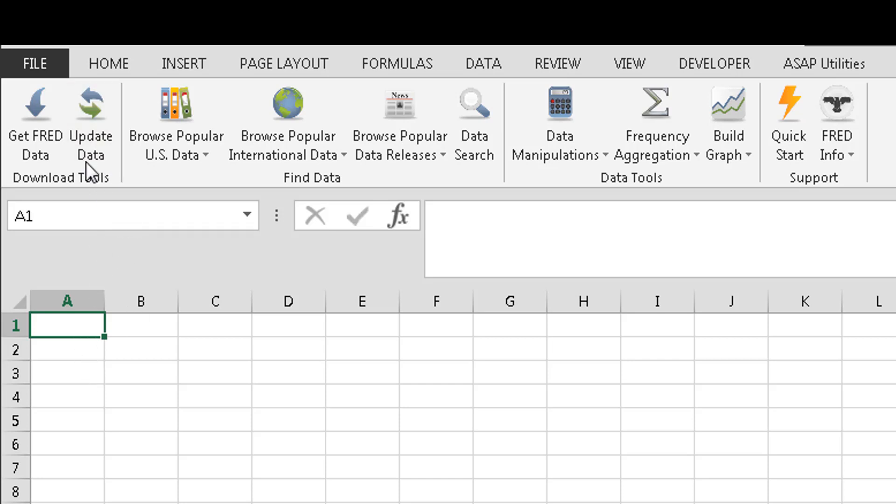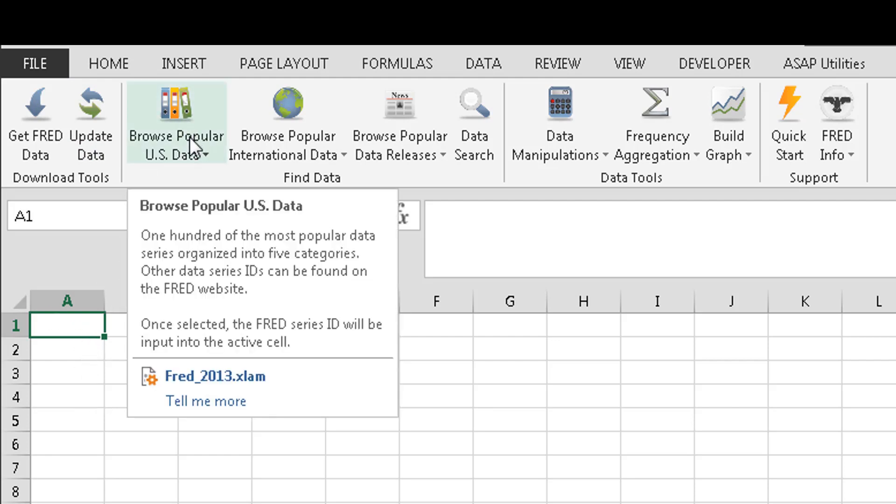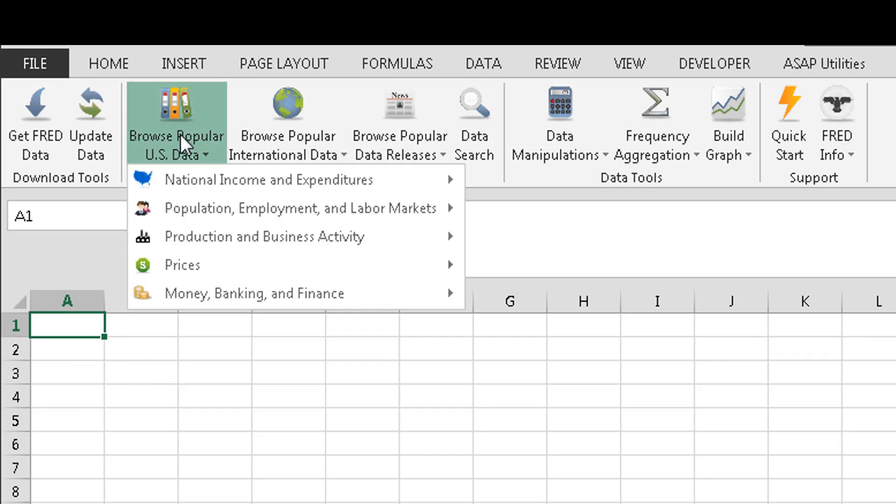And then each month you can update that data that you have here. But you can start by entering the code, but if you don't know the code, here's where you would go to browse for popular U.S. data. So you click on this.